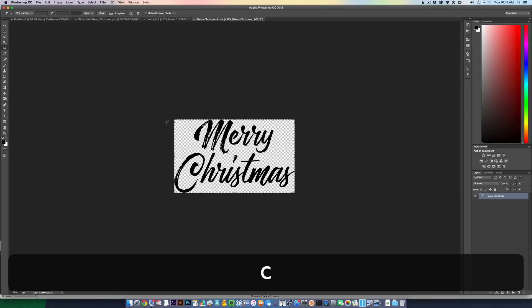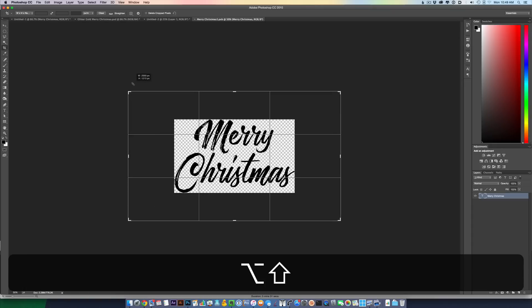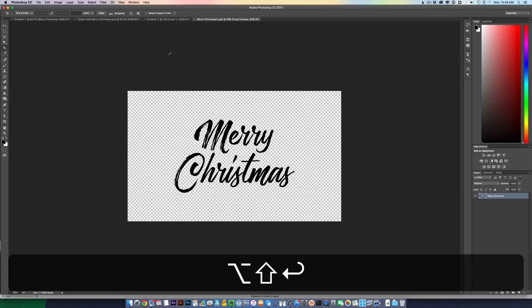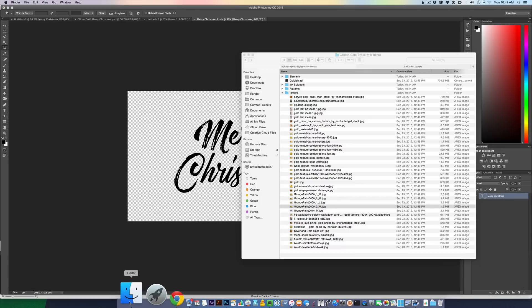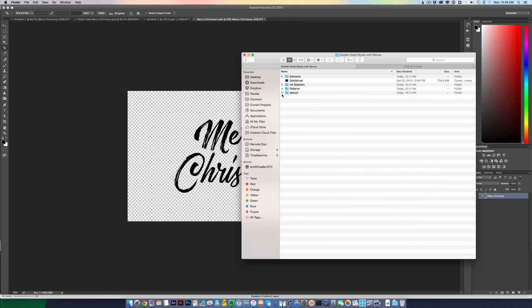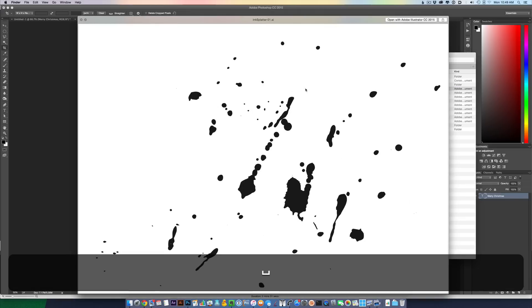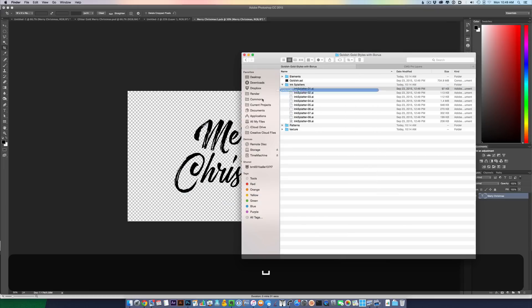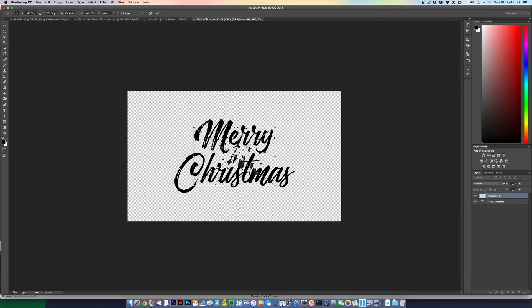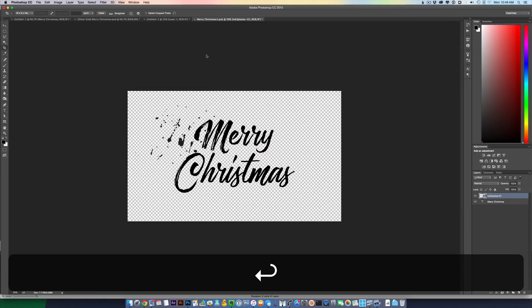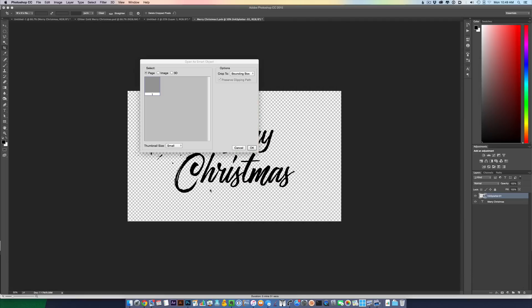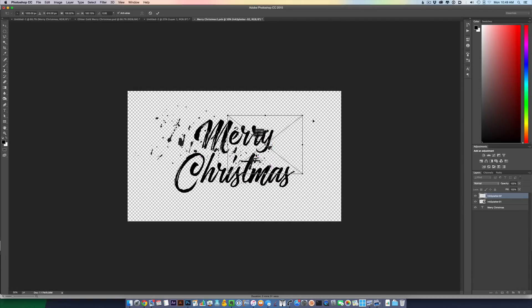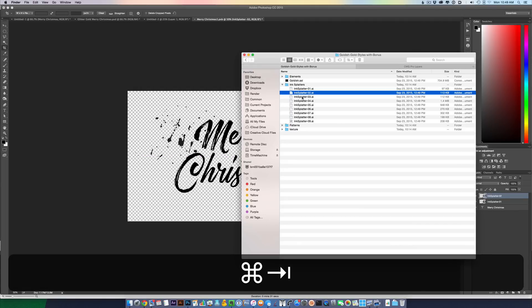Press C for crop. I want to scale this up so that my artboard is larger. Go back to my folder here with all this free content, and I'm going to go into the ink splatters folder. Just preview these. That looks good. Just drag and drop a few of these ink splatters in. Arrange them in this smart object.